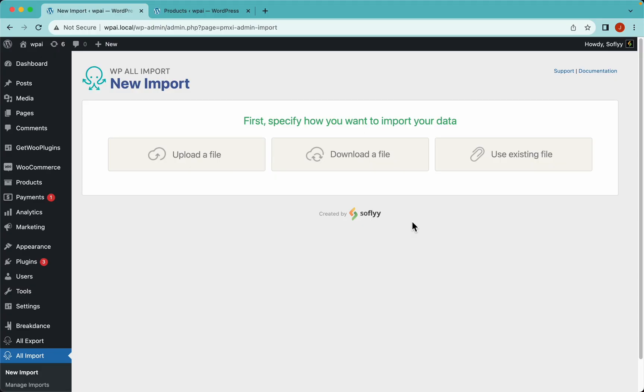Hey guys, this is Elias with Softlight and today we're going to import WooCommerce variable products using an Excel file and WP All Import.